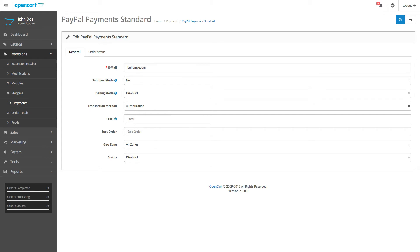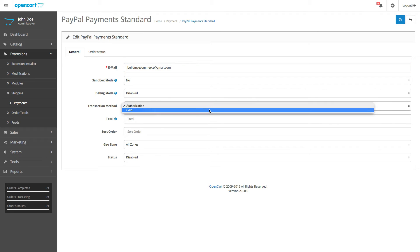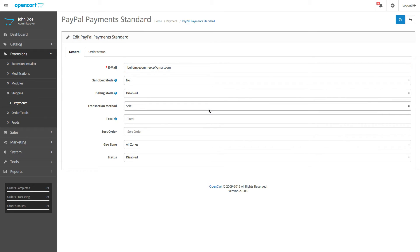Enter your PayPal email to accept payments. For the Transaction method, select Sale, and this will allow you to instantly receive payments without delay.